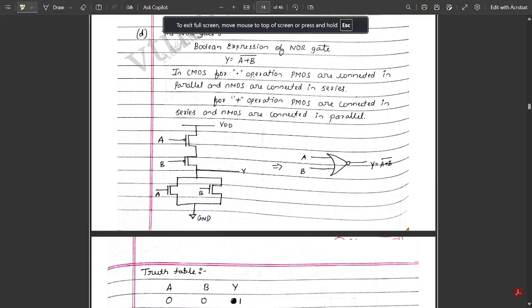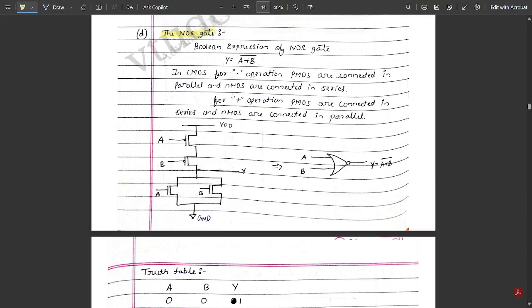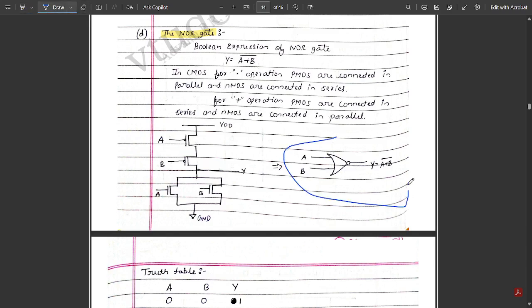The Boolean expression of the NOR gate is: Y = (A + B)', that is A plus B, the whole bar. In CMOS, for AND operation (dot), PMOS are connected in parallel and NMOS in series; for OR operation (plus), PMOS are connected in series and NMOS in parallel. This is the symbol for the NOR gate, and here is the circuit diagram — the two PMOS transistors are connected in series and the two NMOS transistors are connected in parallel.